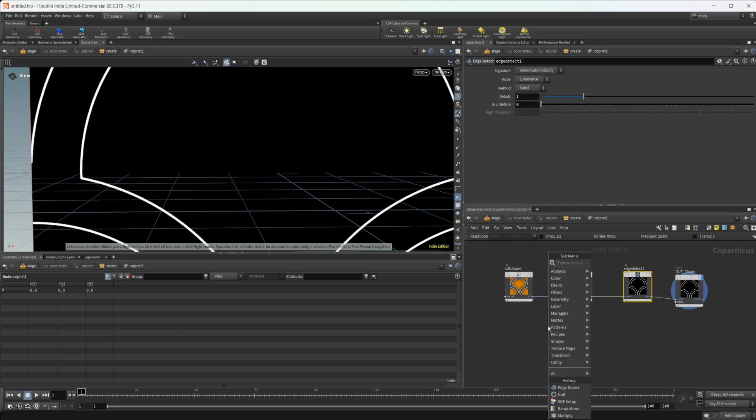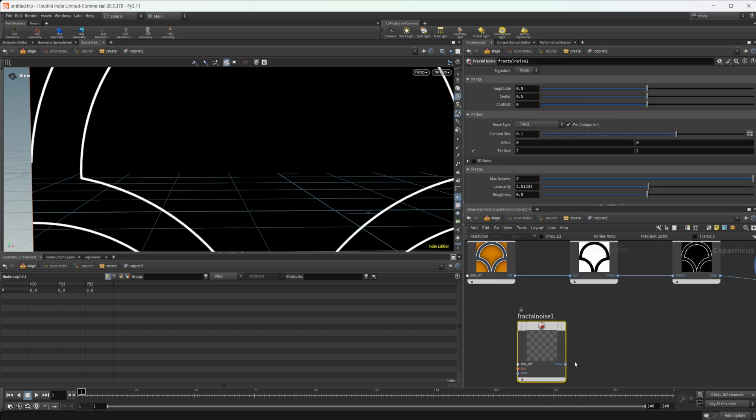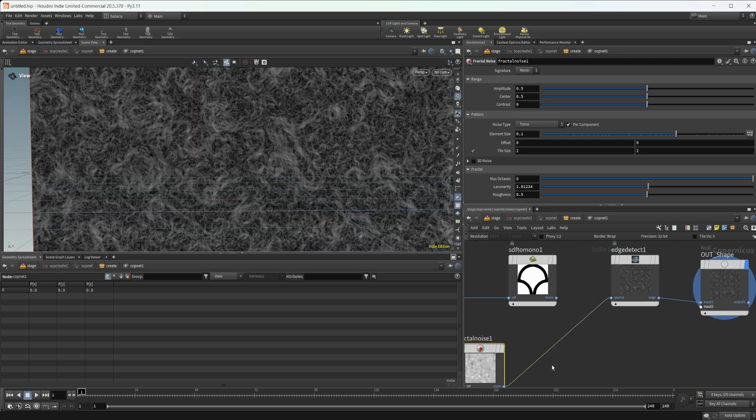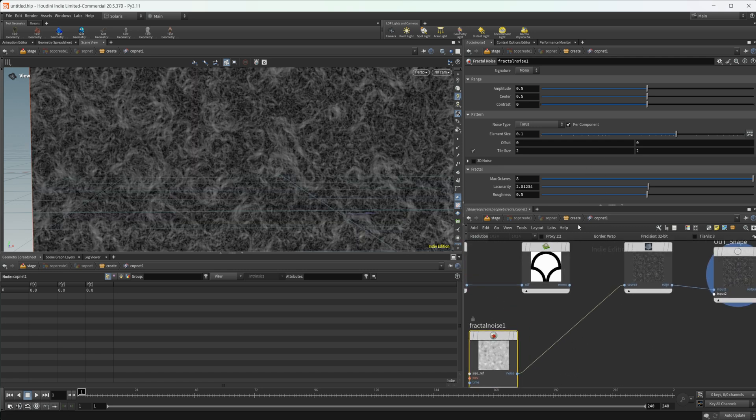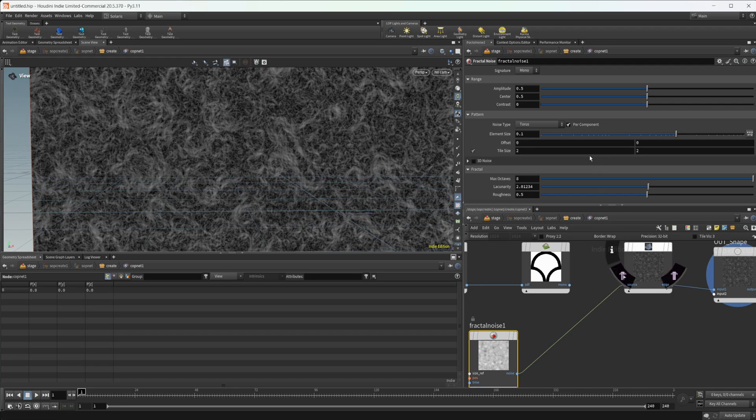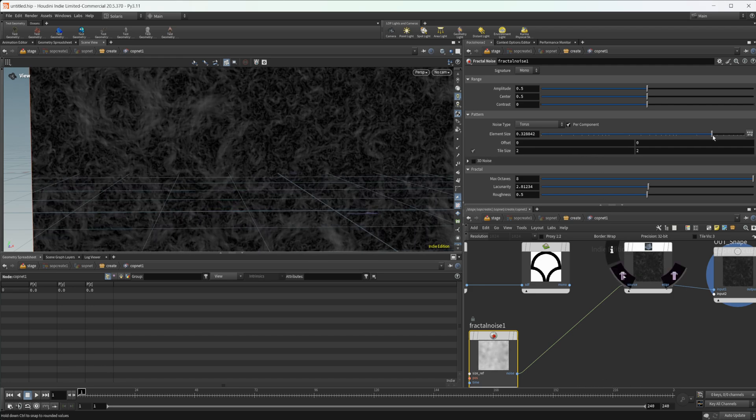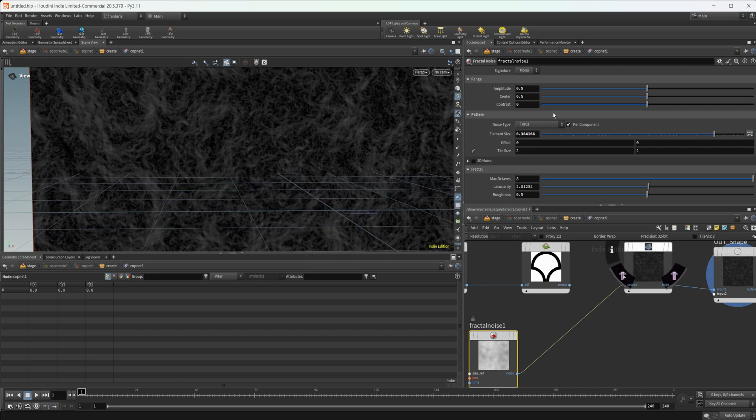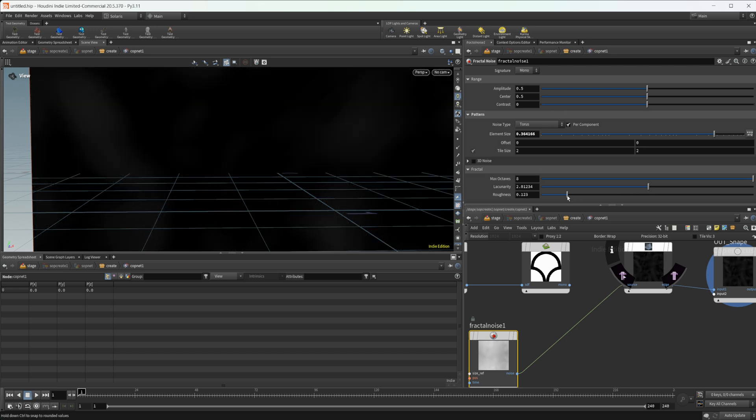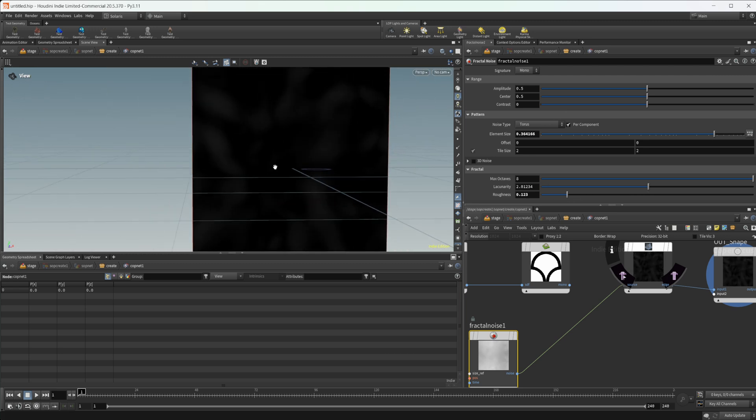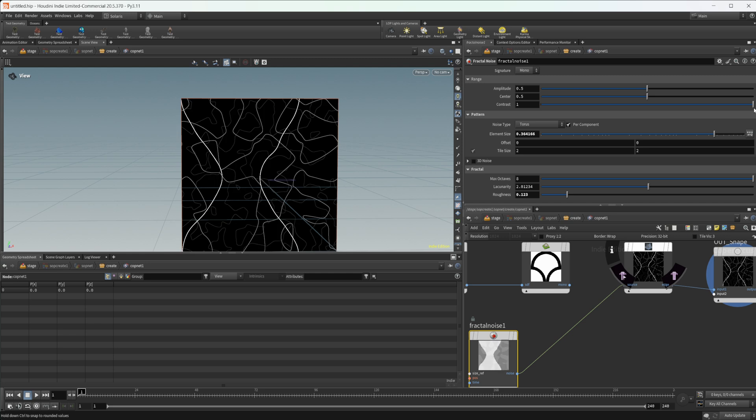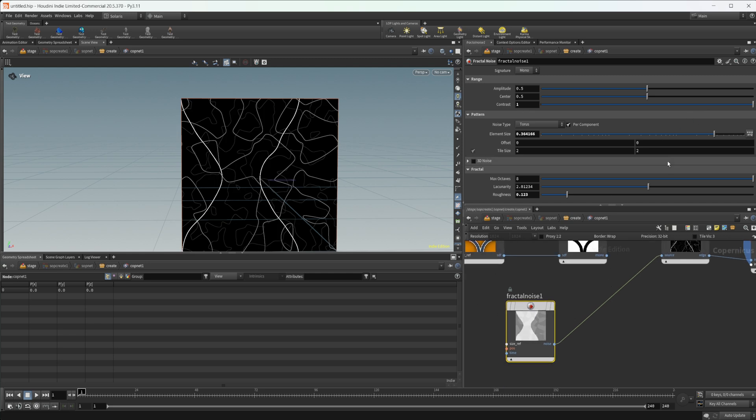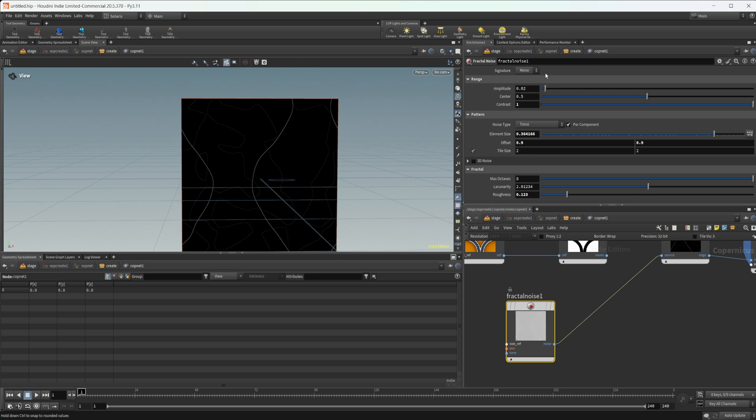You can do a lot of different things with this. If we wanted to maybe do some weird things with noises, we can drop down a fractal noise, maybe pipe that into the edge detect here. Let's take the element size up and lower the roughness some, and just crank up the contrast. Maybe we'll offset this a little bit and tick down the amplitude to get rid of some of those smaller shapes.